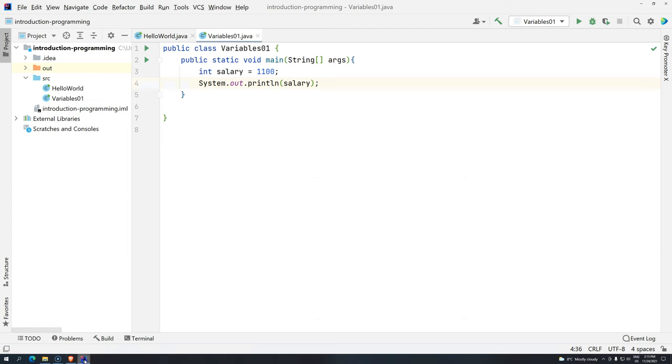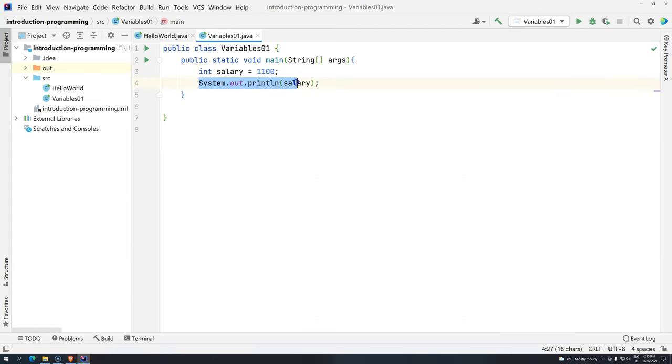So we have here variable declaration, and we are using, we are calling this variable right here.